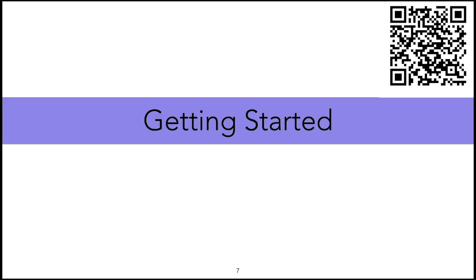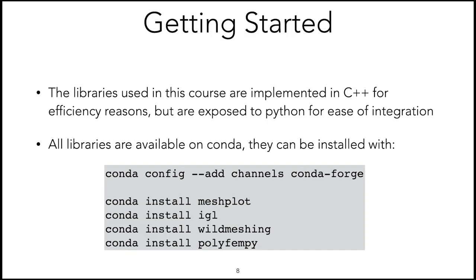So let's get started. The first thing is to install all the libraries you will need for this course. The libraries are implemented in C++ for efficiency reasons, but they're all exposed to Python to make integration into other software easier. You can install it with these four lines through conda.